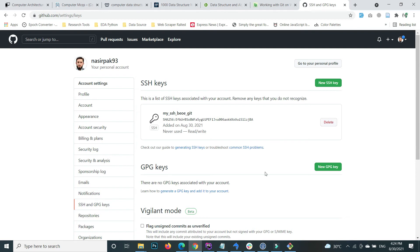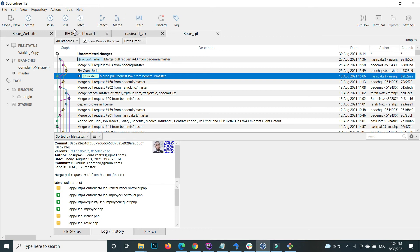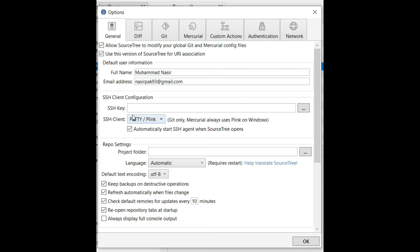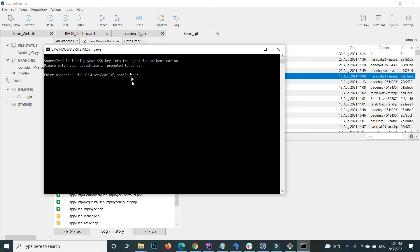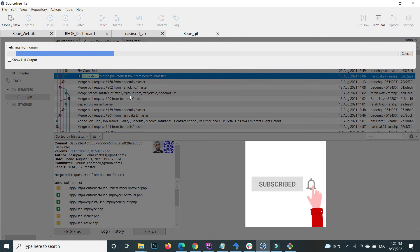Now the last step: inside your SourceTree or whatever Git client you are using, go to Tools then Options. Inside the options, find the SSH key setting. Select OpenSSH and provide the path where the private and public key pair is saved. Click OK. It will prompt you to enter the passphrase you set earlier. After that, click Fetch from origin and it will successfully work.